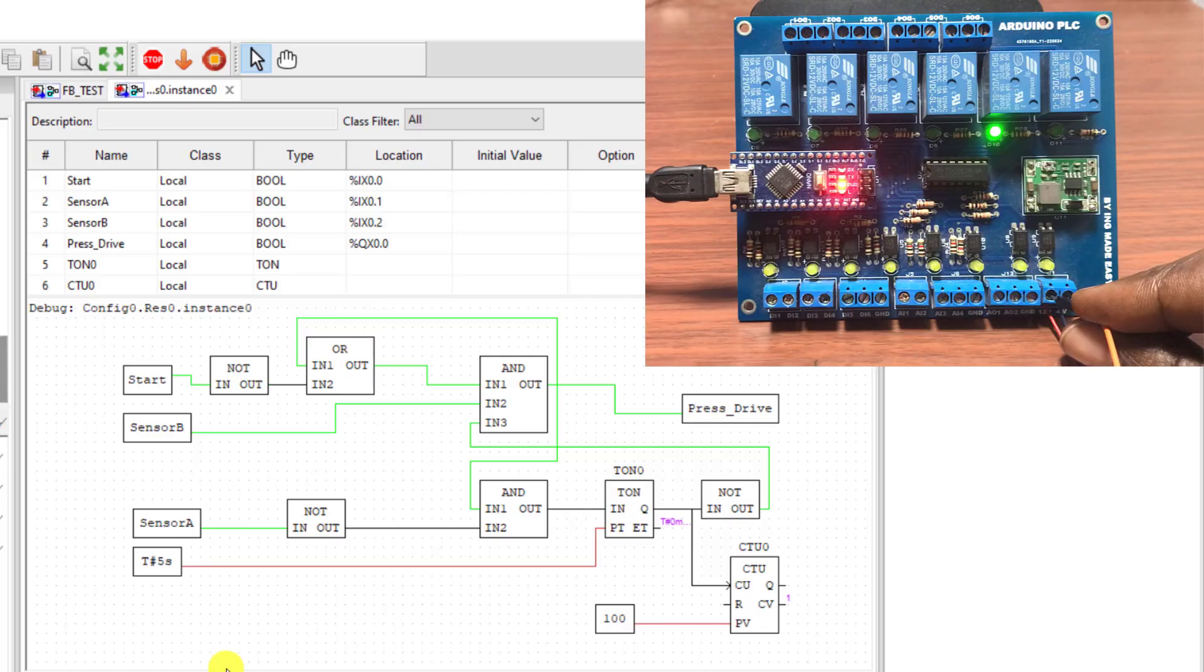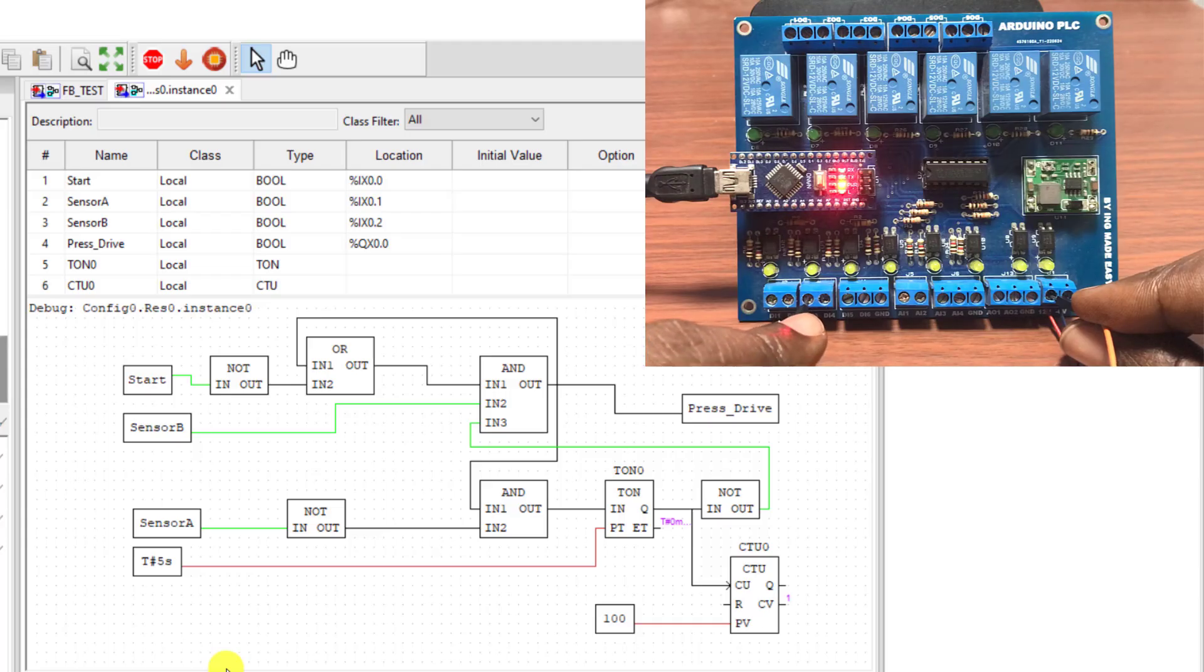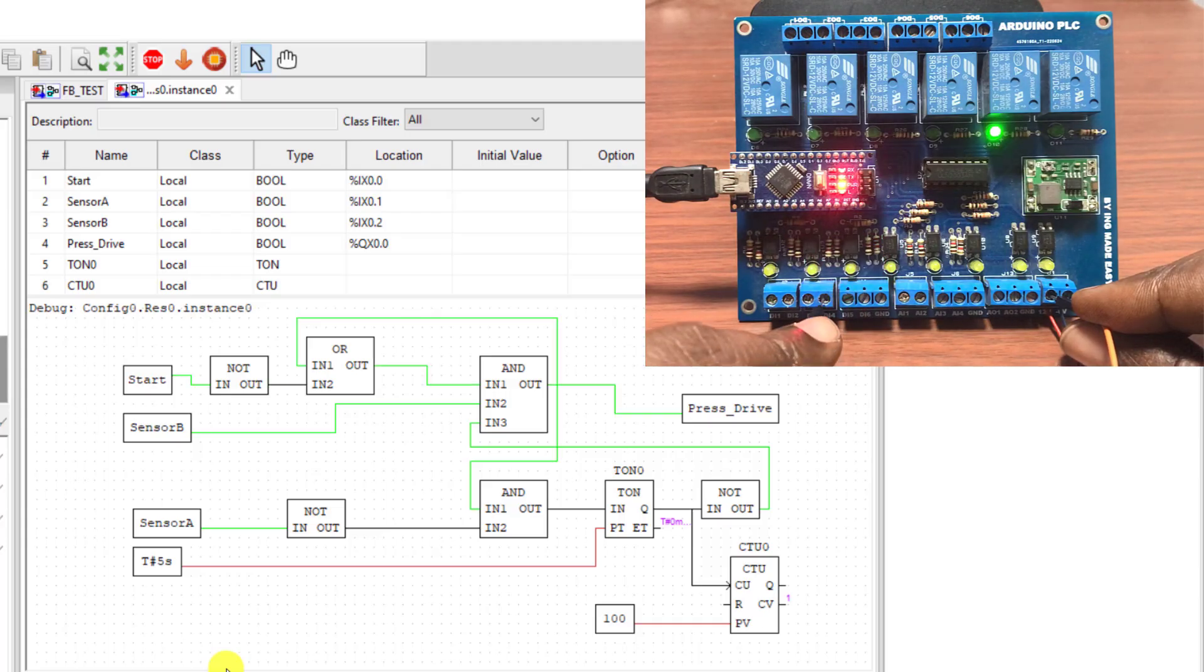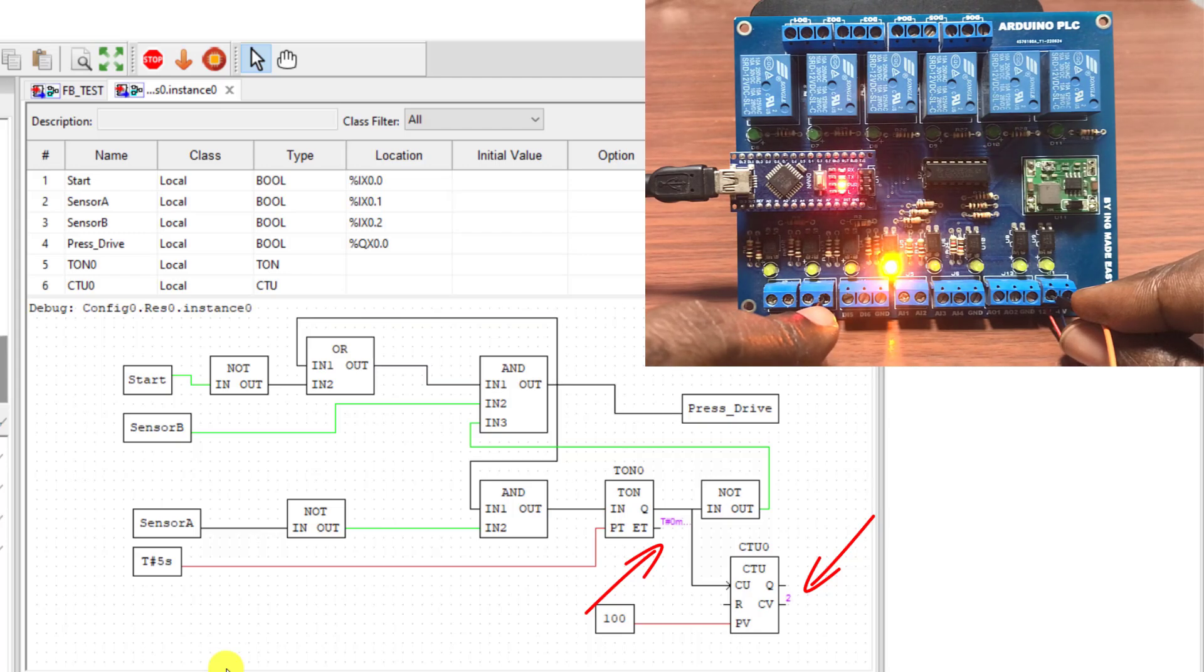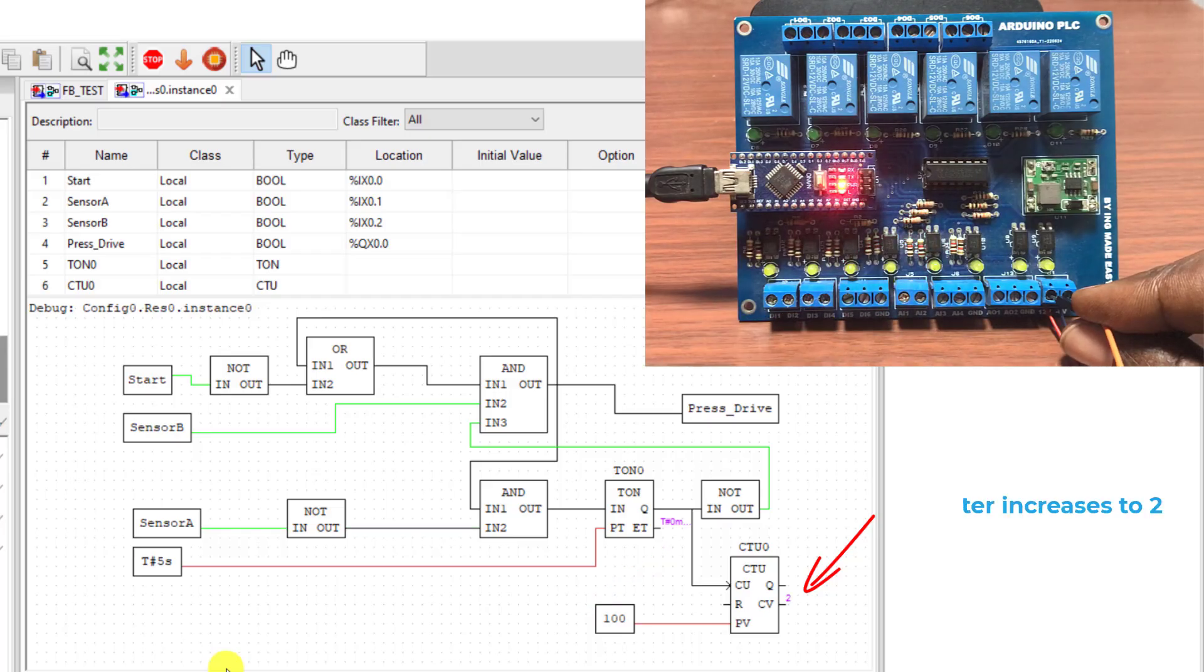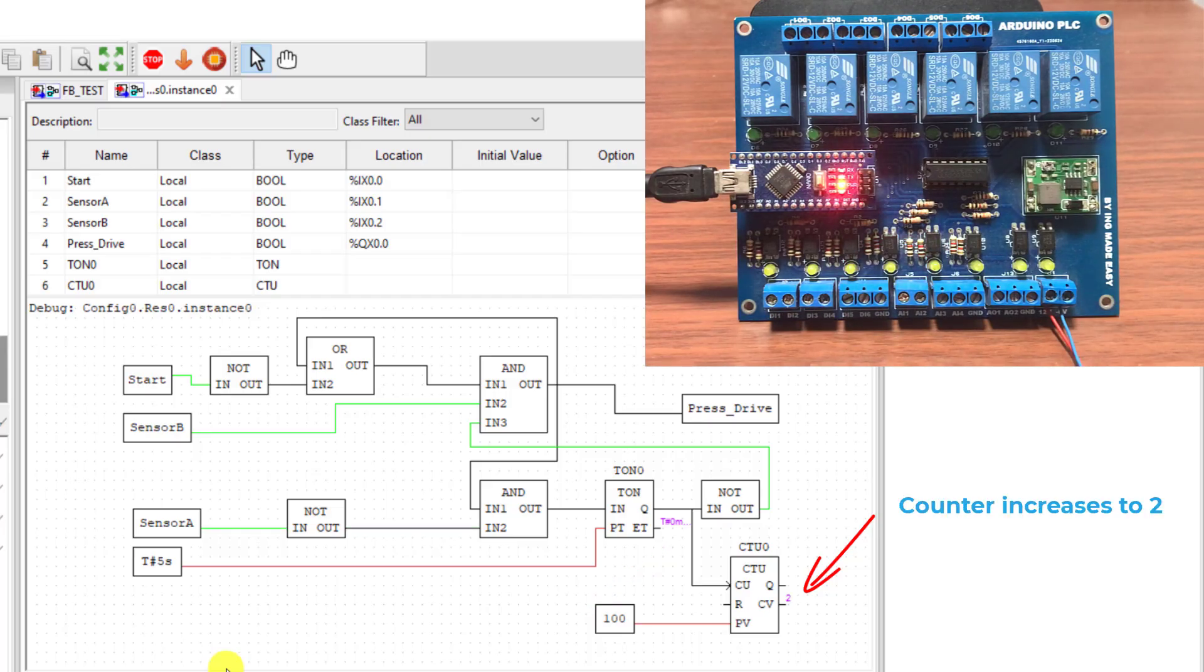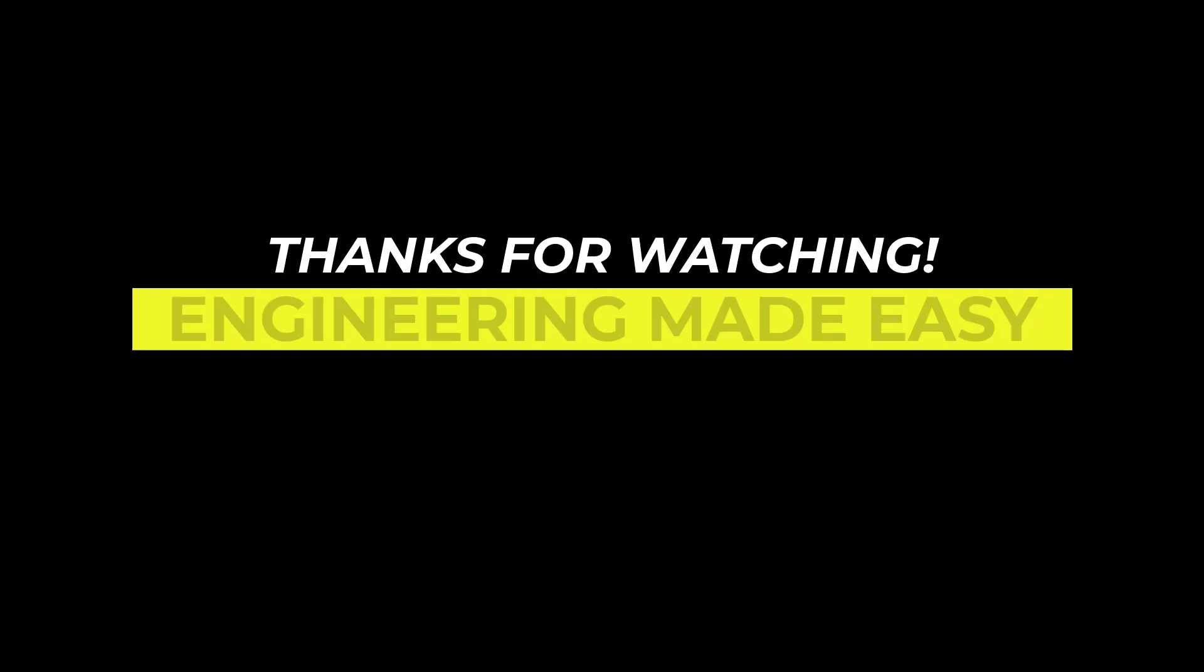I turn it back on again and now activate again, and then turn it back on. And now activate the extended sensor and we can see the timer counting and immediately it's done it goes off. Working perfectly. Thank you for watching, see you in the next tutorial. Bye bye.